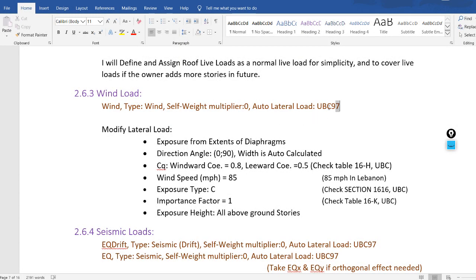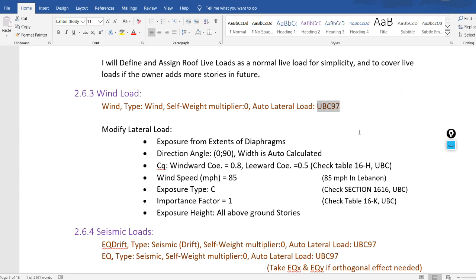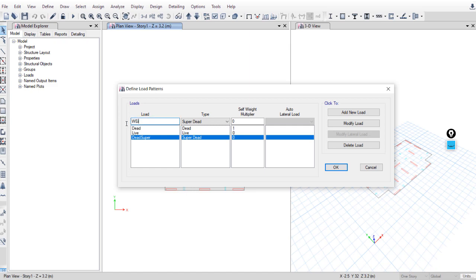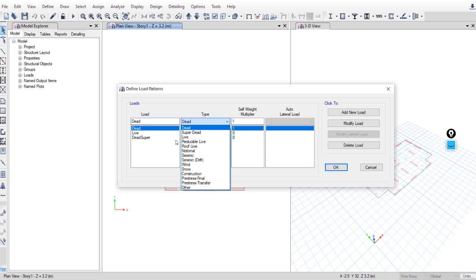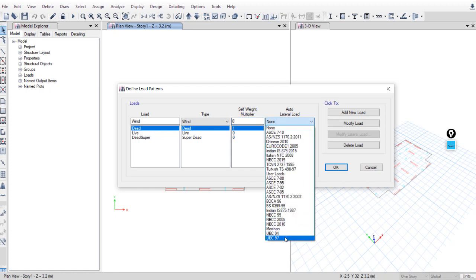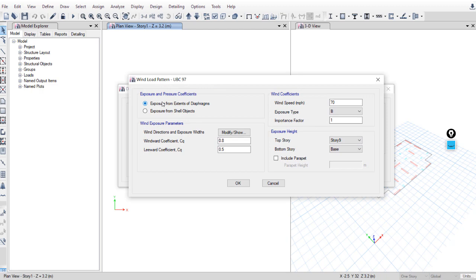For wind load, we will assign UBC 97 as the code to have the software calculate the wind forces. Later we will also calculate it manually using the same code and compare results. Go to Define > Load Patterns, name 'wind', type Wind, self-weight multiplier zero, code UBC 97. Click Add New, then Modify Lateral Load.